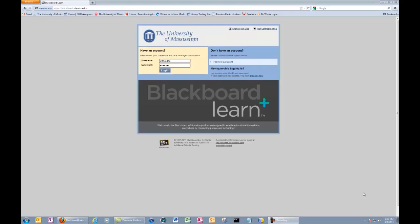This is a tutorial for how to create a SafeAssign assignment. I'm also going to tell you how to read a SafeAssign report and how to download papers from SafeAssign.